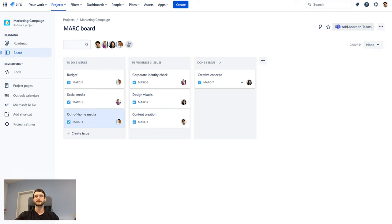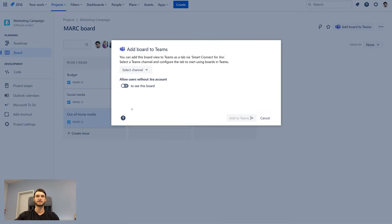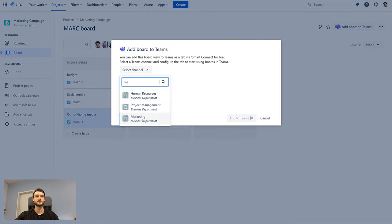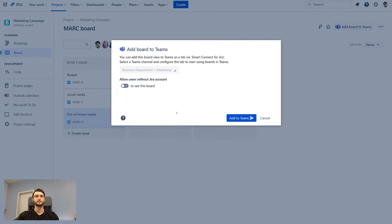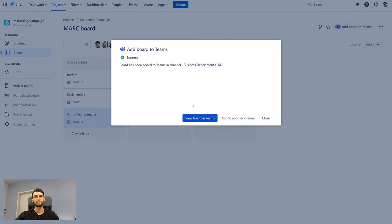If you click on this button, you can select a channel in Teams to which to add the board. Now we can jump off to Teams to view our board.